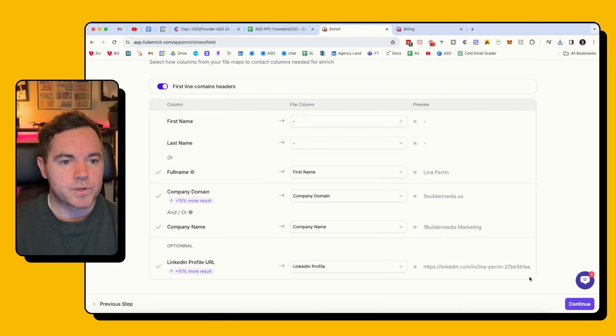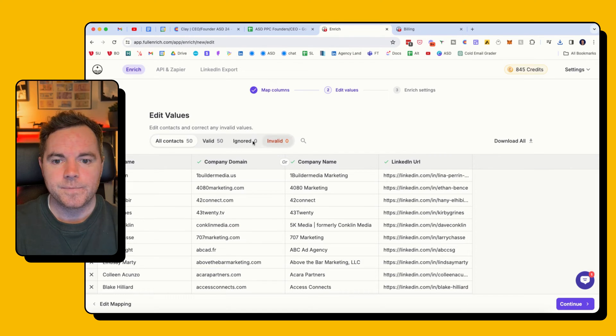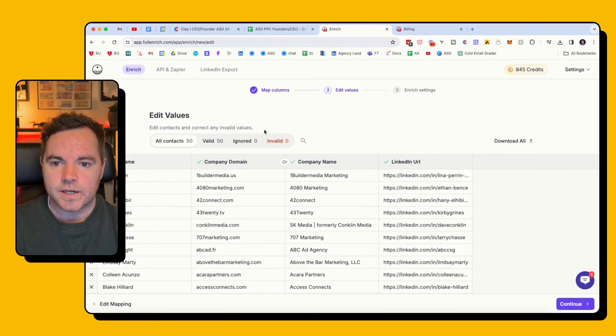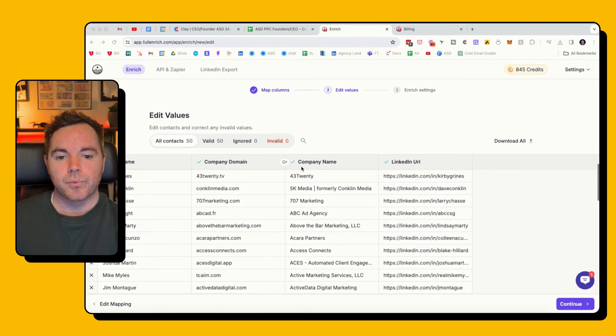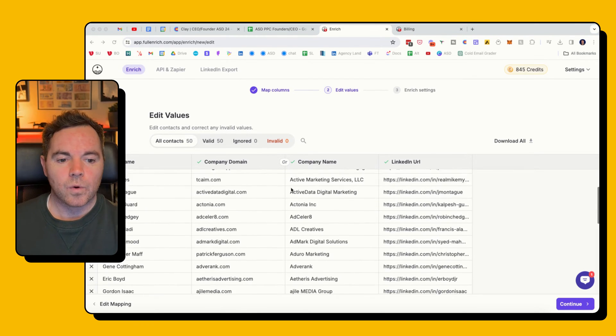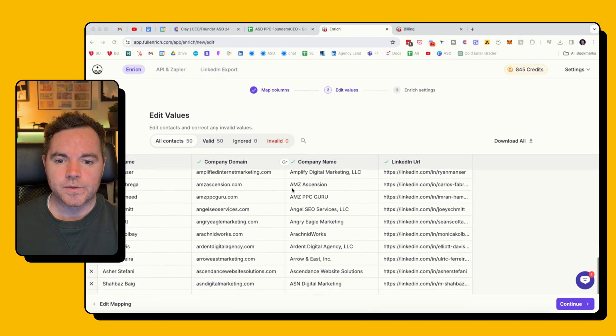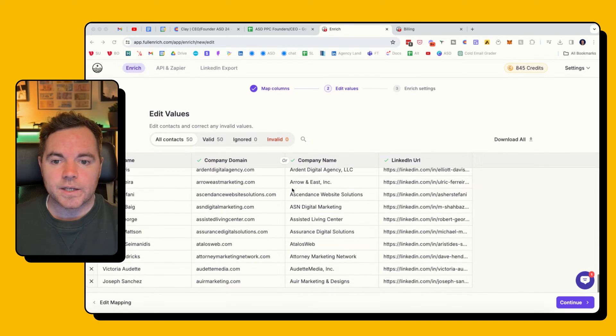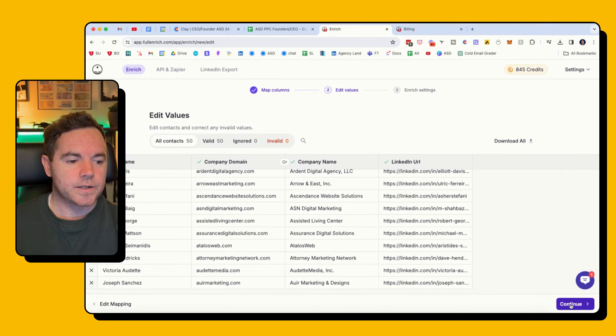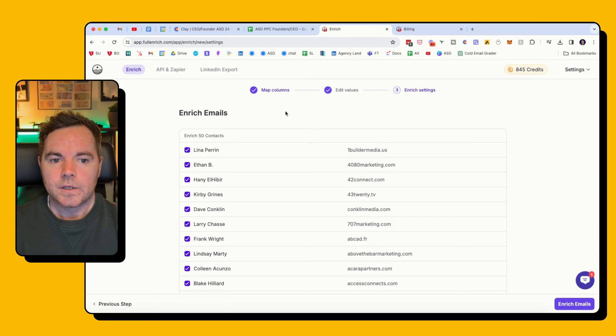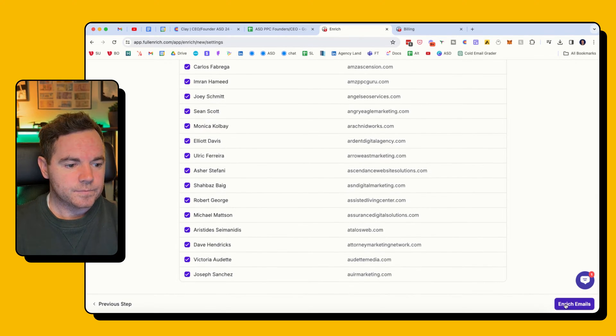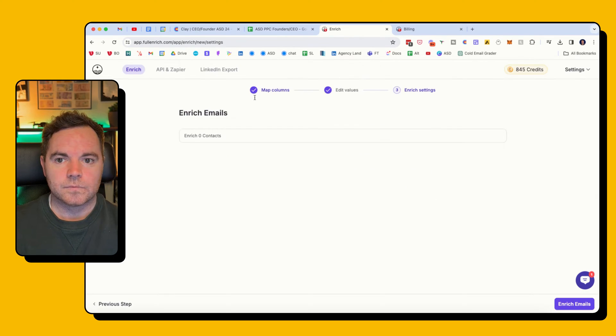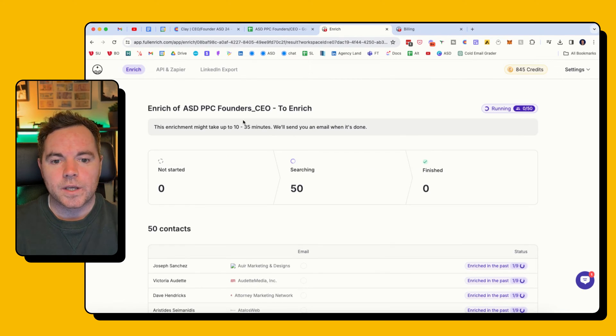I'm pretty much ready to go, gonna hit Continue. And I need to edit contacts and correct any invalid values. So it gives me a chance to preview what they're going to be using to find the emails. Nothing is wrong here, everything's valid. So I'm going to click Continue, enrich these emails, boom.